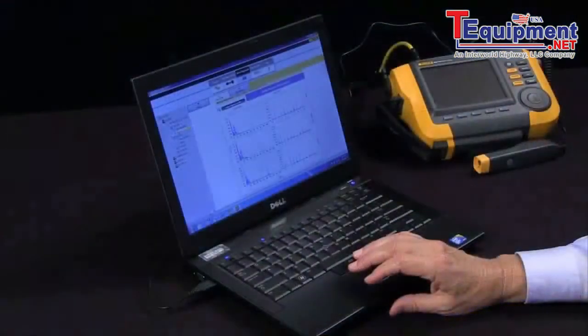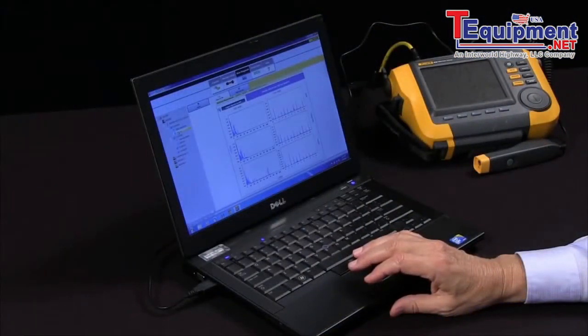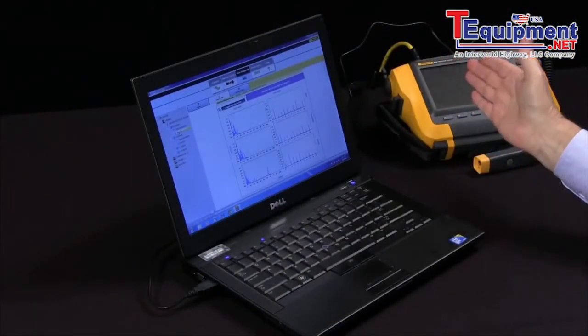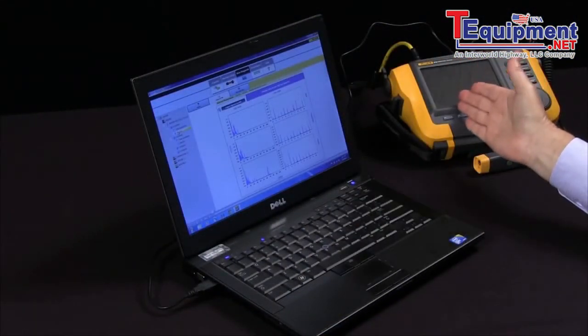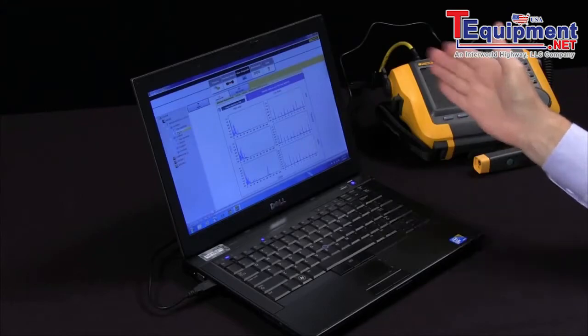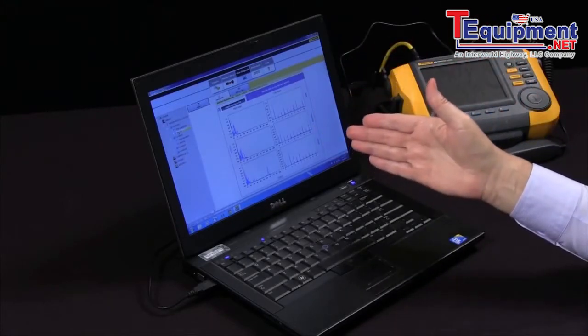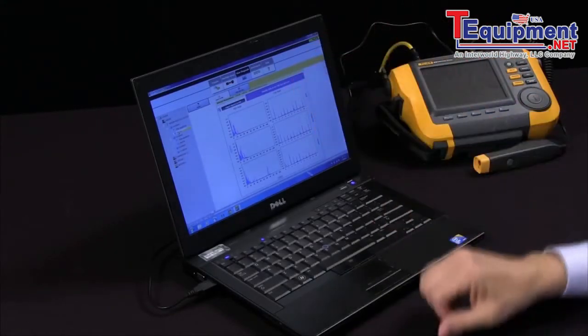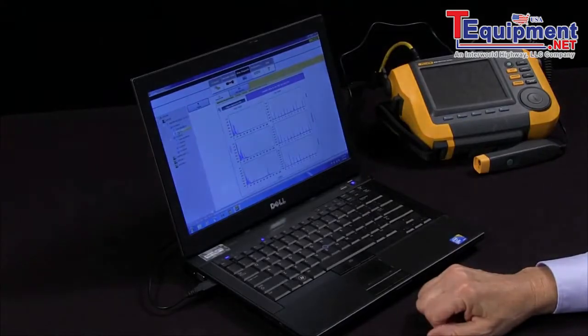And that's how we transfer machine data from the tester to the software and view the diagnosis on our PC.